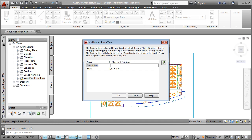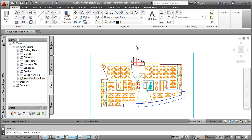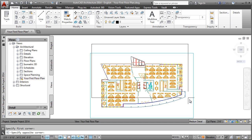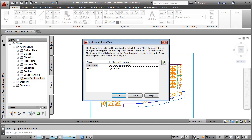You'll see in the Creating Sections movie how placing a section mark also automates the process of creating a section view of your project. With the floor plan created, you can now annotate it with door tags, call outs, and dimensions.